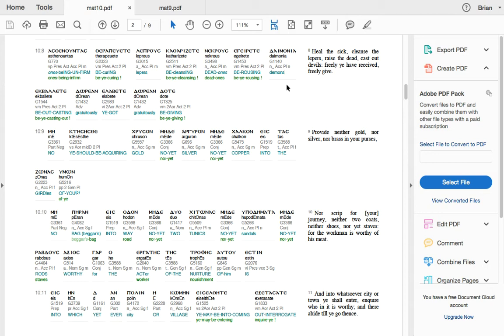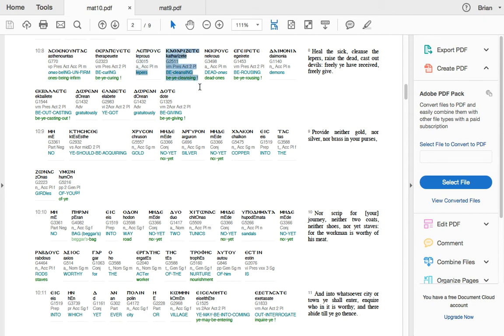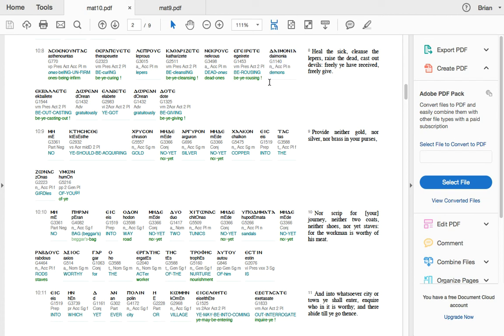I'm trying, I've been, since I've been studying the Greek, I've been looking at these word origins. And it's just weird how you can come up with stuff. But it says here, let me read it. Because I don't know if you can see it. But ones being infirm, ye be curing. So curing the sick. Lepers be cleansing. Dead ones be rousing. Where does it say rising? Or raising.